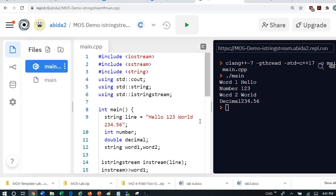For that we need cin, console input. And we can also extract input from a string. And for that we need to use the istringstream operator.